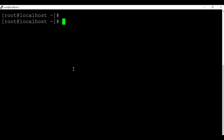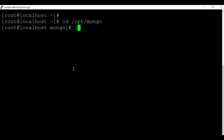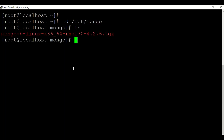After downloading the TGZ file from MongoDB, I have copied it to my local VM using WinSCP. I have copied it to the path /opt/mongo. As you can see, this is the file. The next step is to unzip and extract this file.